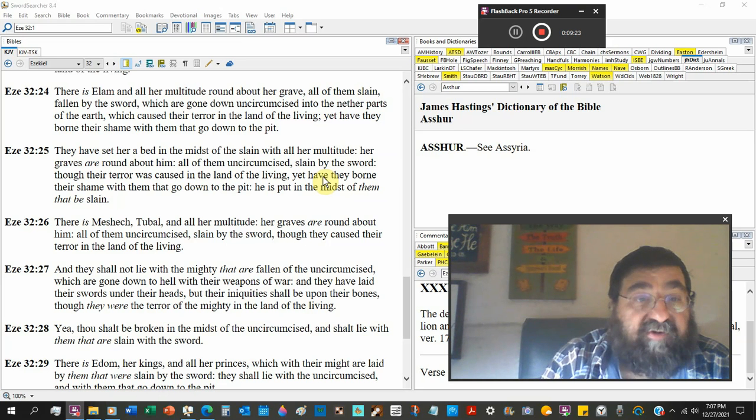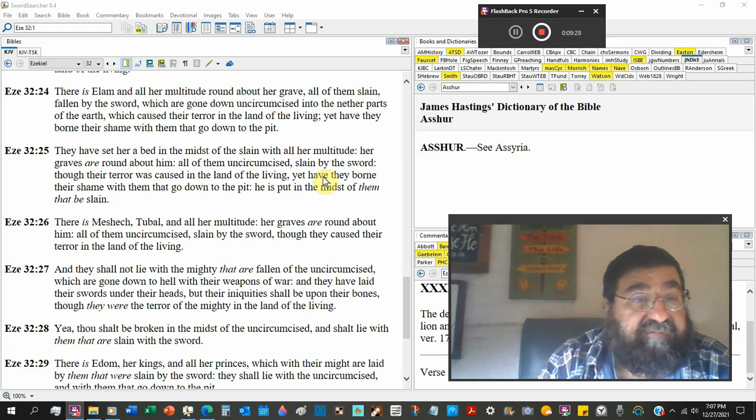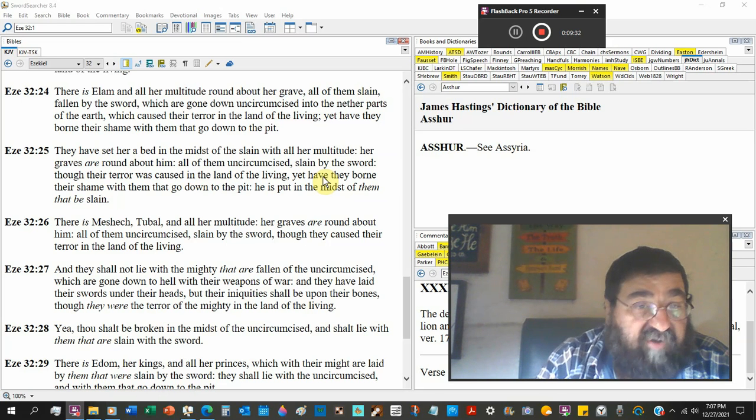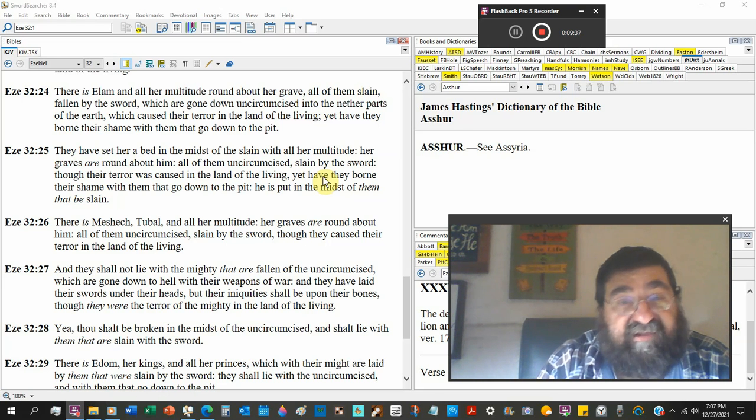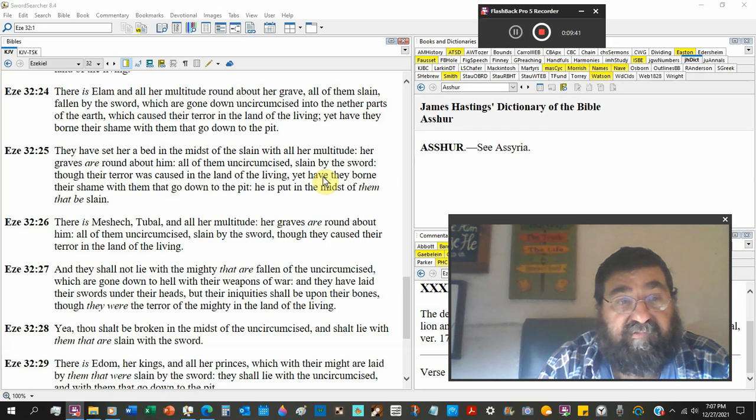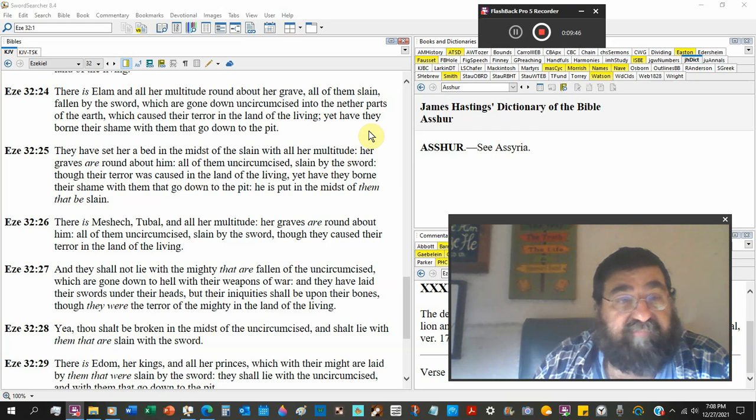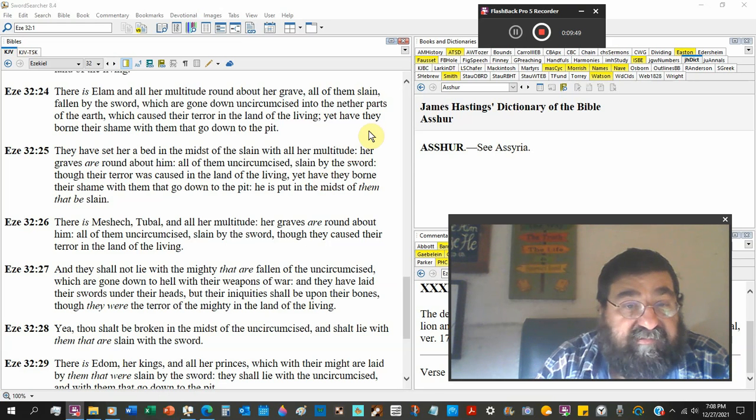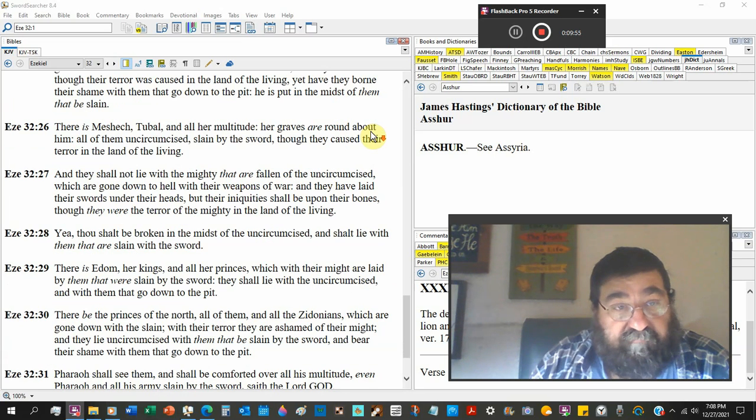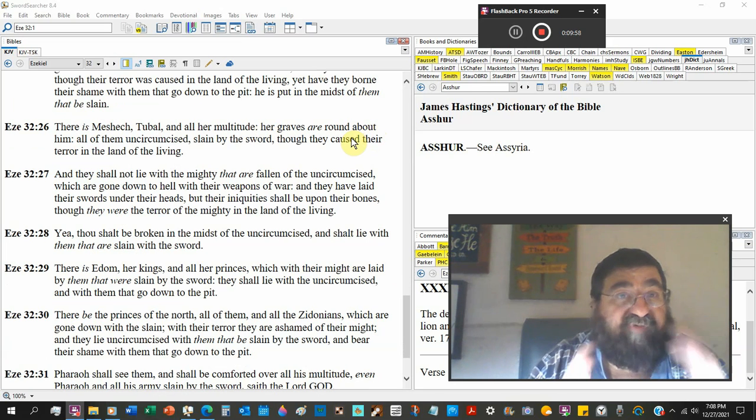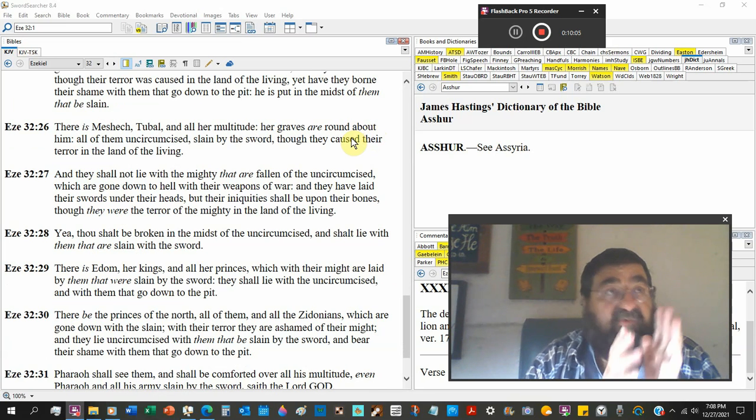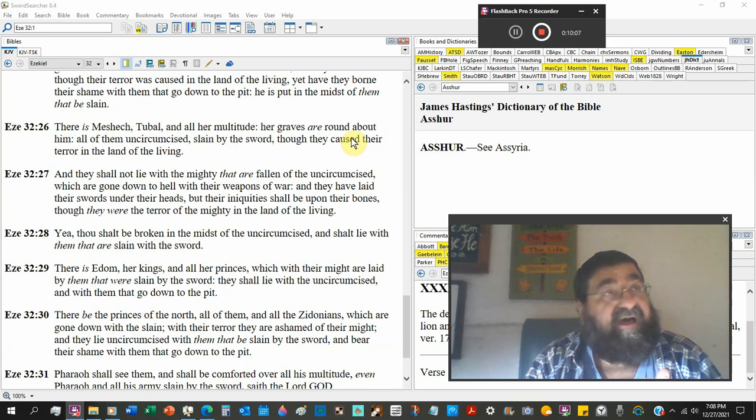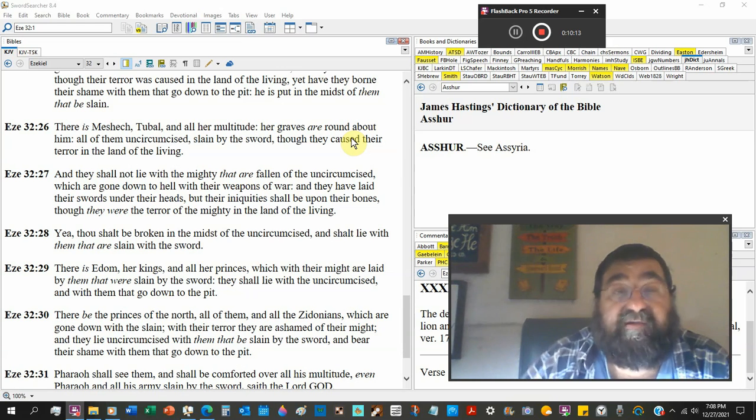They have set her a bed in the midst of the slain with all her multitude. Her graves are round about him, all them uncircumcised. He's talking about the Gentiles, slain by the sword, war. This is all by war. Through their terror is caused in the land of living, yet they have borne their shame in them that go down to the pit. He is put in the midst of them that be slain. There are people who went to war, they fought for their country, they gave their time for their country. And if they disobeyed God's way of salvation, whatever dispensation they were in, they died. Their bodies were buried in a tomb or a grave, their soul went into hell.